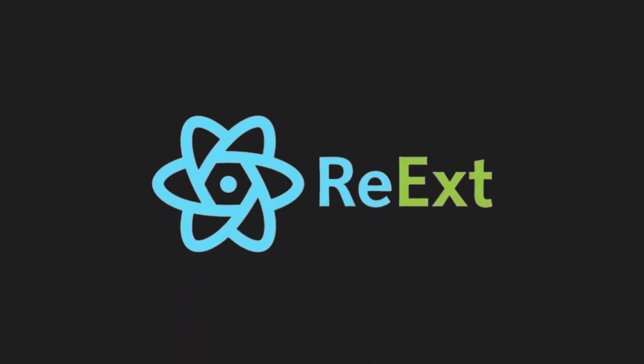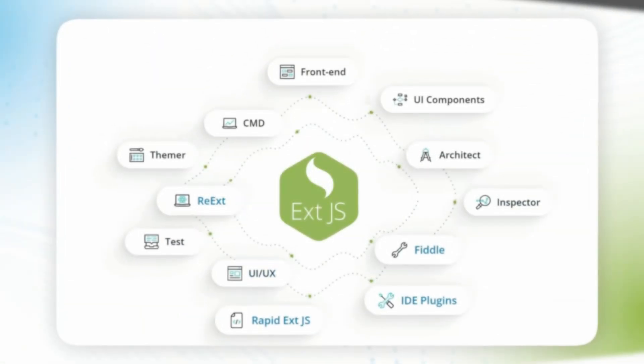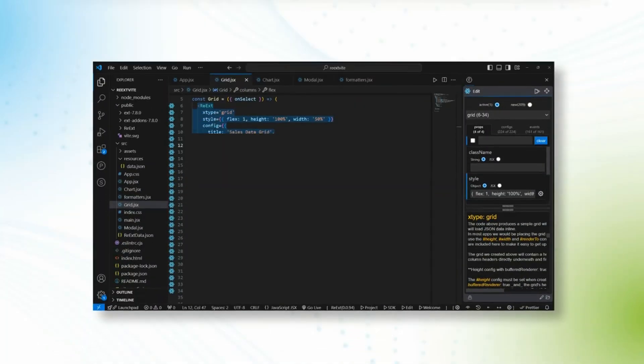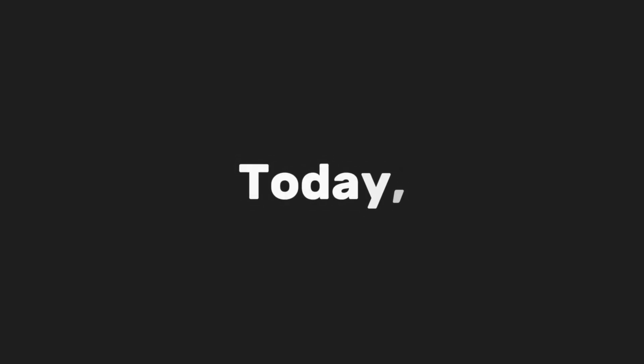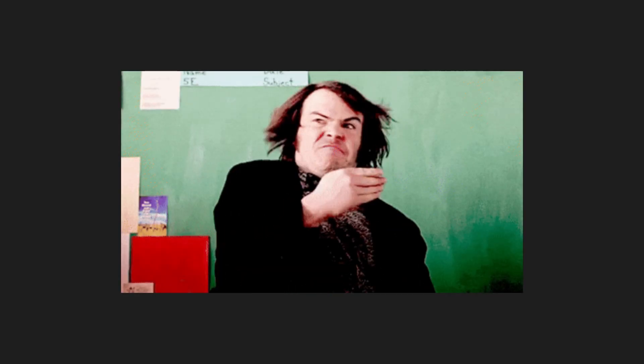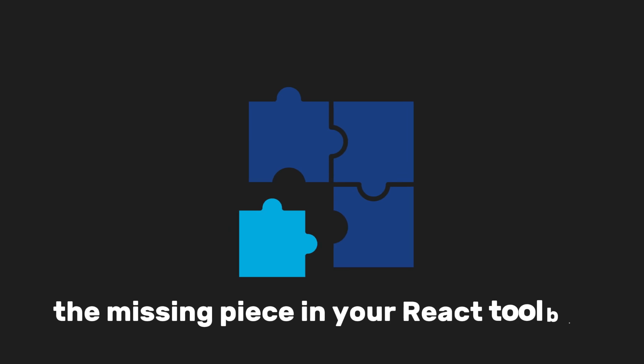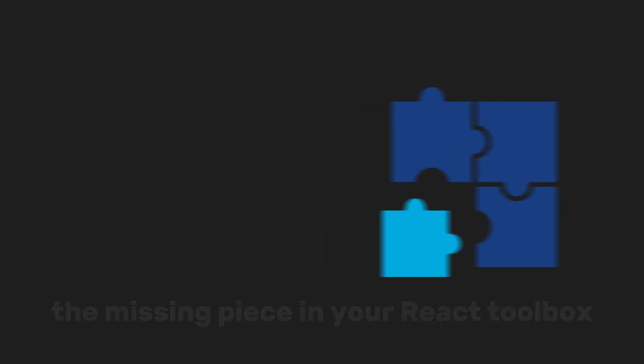Reax gives you production-ready UI components, saving you countless hours of development time. Today, I'll show you what makes this library stand out and why it might just be the missing piece in your React toolbox.